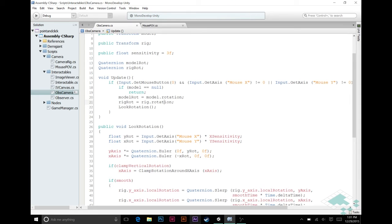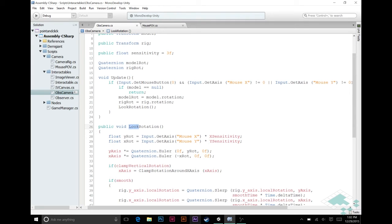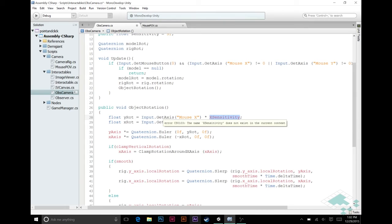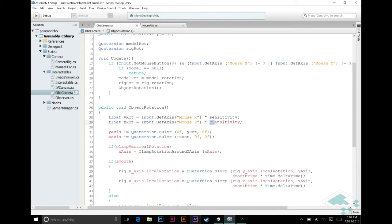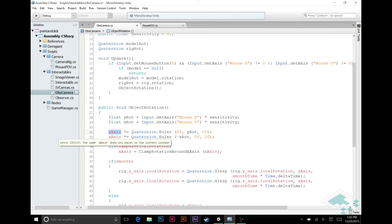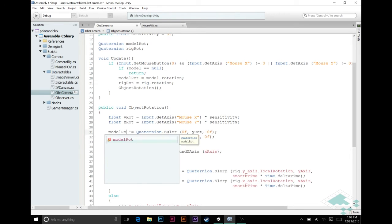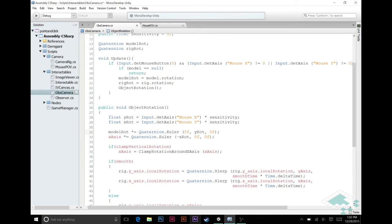We had originally called this look rotation because it was rotating where the camera was looking. We're not really rotating our look now, we're rotating the object that we're going to be inspecting. So, we're going to change this to object rotation, and we're going to actually change that function call here as well, object rotation. This is a very simple fix. We're just going to change these from x-sensitivity to sensitivity, and likewise for y-sensitivity. And then, y-axis and x-axis here, again, are going to change to be model rot and rig rot.